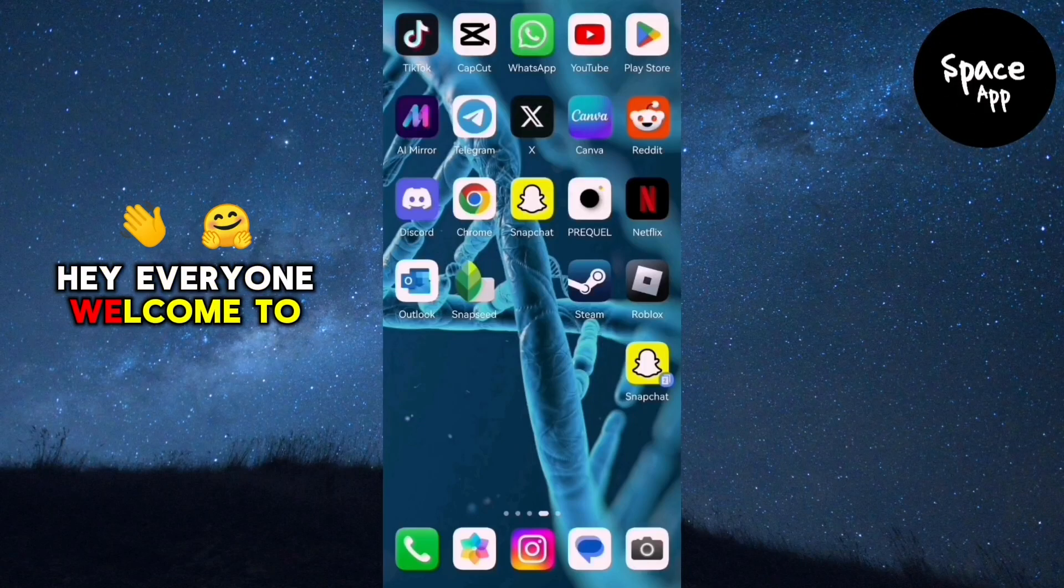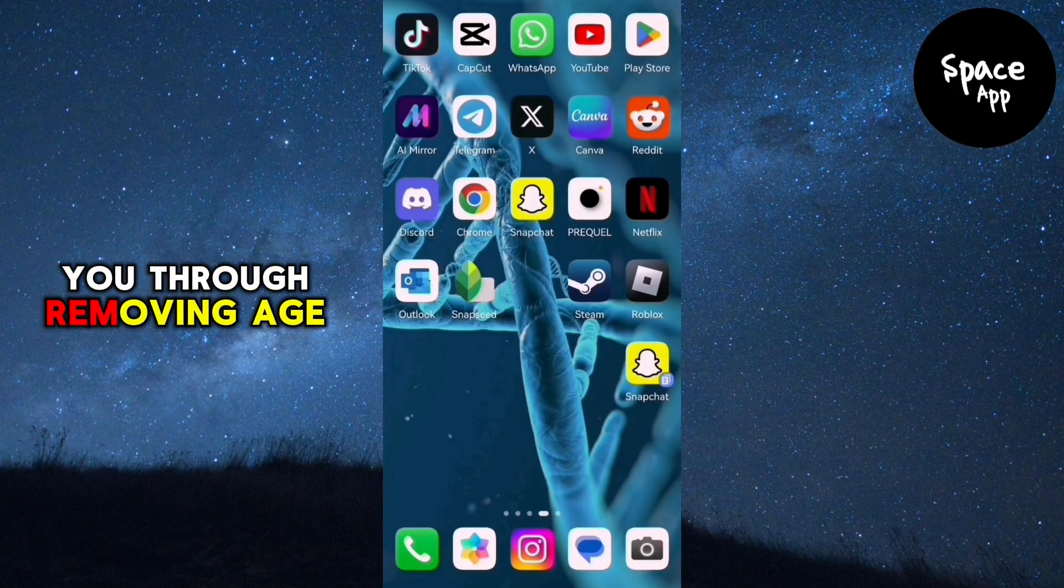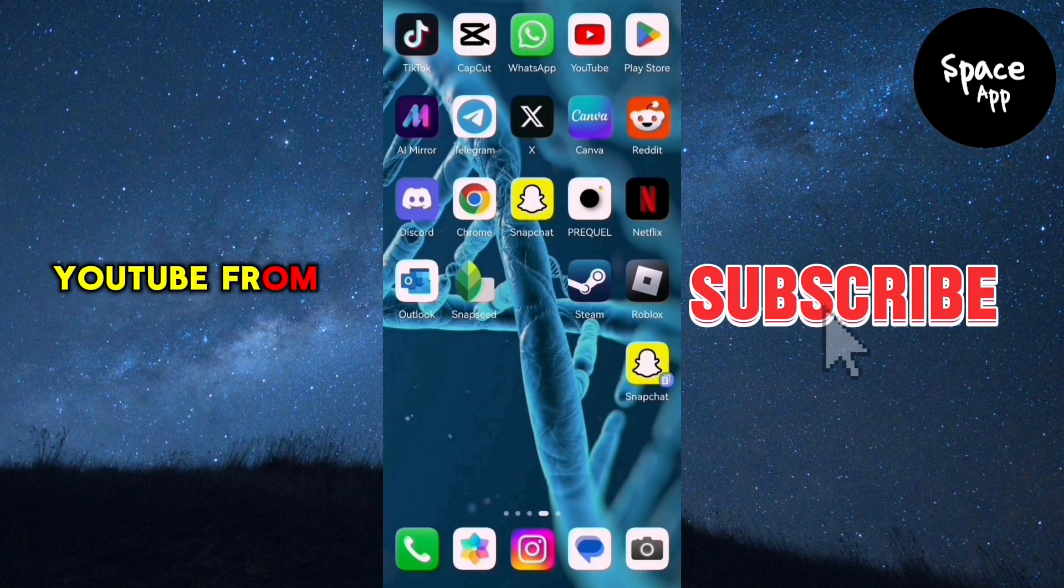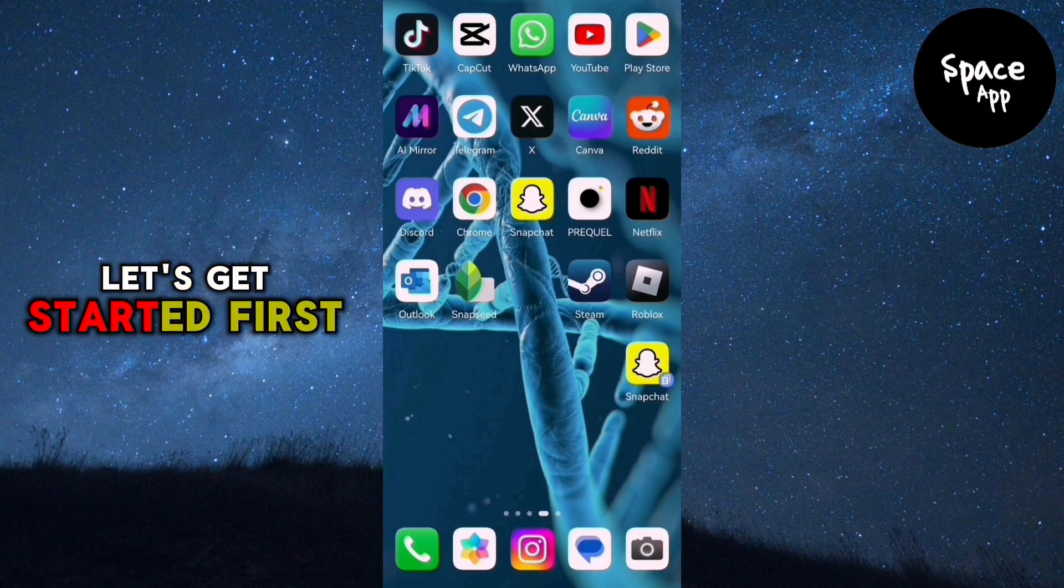Hey everyone, welcome to this guide where I'll walk you through removing age restrictions on YouTube from your mobile device. Let's get started.